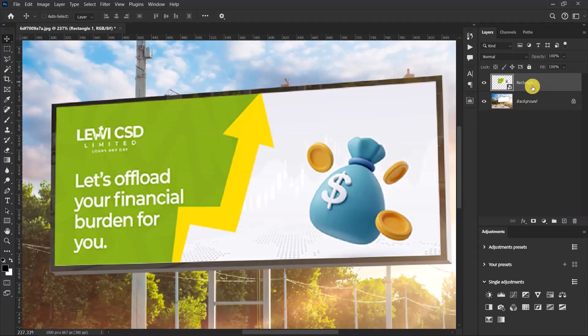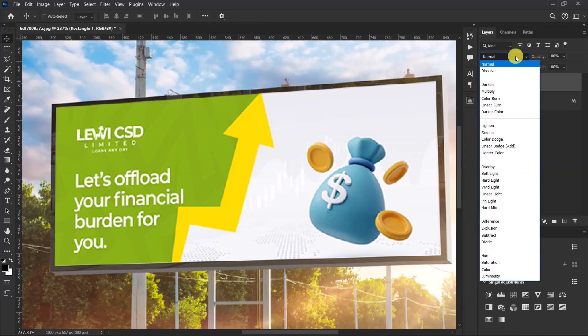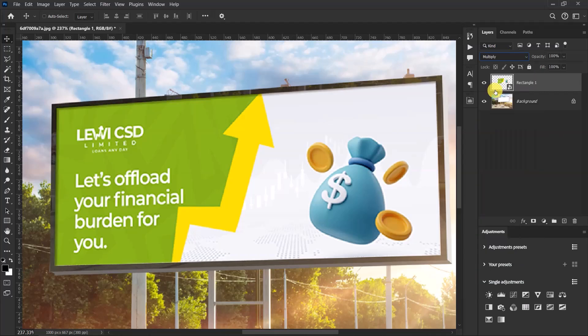You change the blend mode of our design. So this is the rectangle layer, let's change its blend mode from normal to multiply. And then now you can see that the shadows are back again.